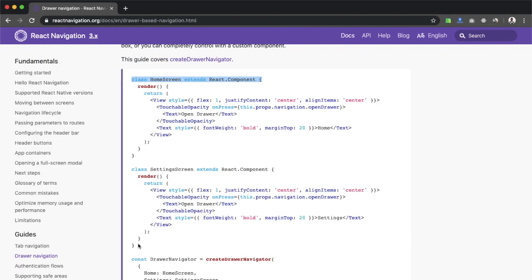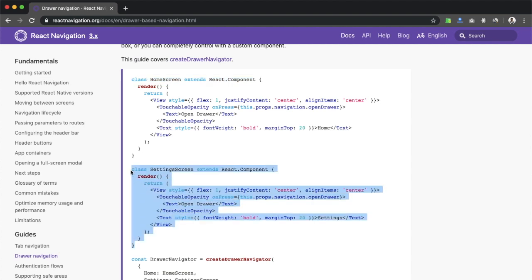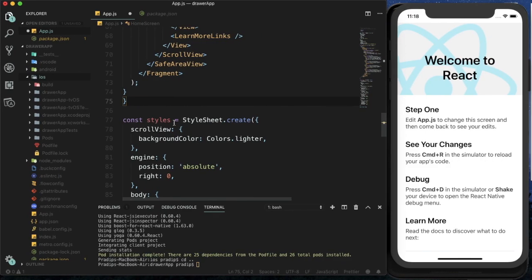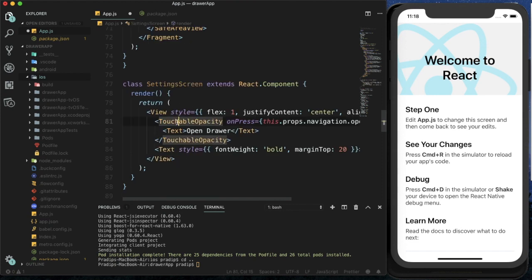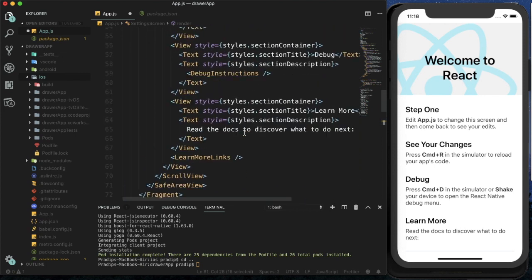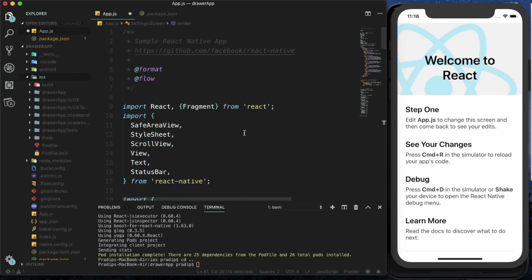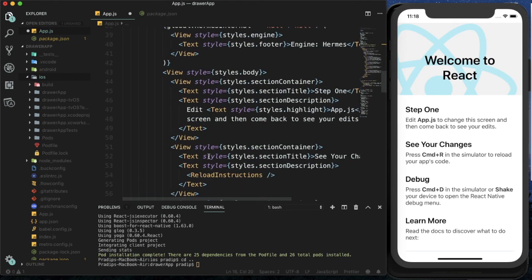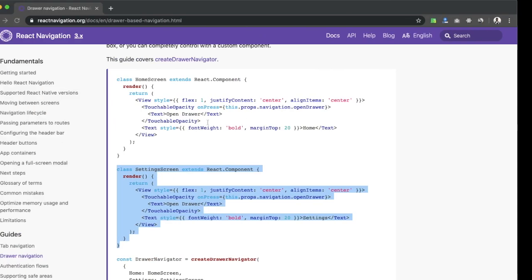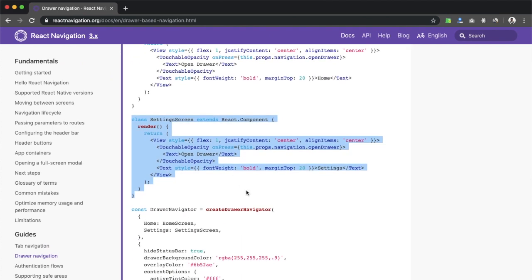There is another screen which is the Settings screen, so I'm copying and pasting that code. I need to import TouchableOpacity since it's not imported yet, so I've imported it from React Native. After that we need to create the Drawer Navigator.